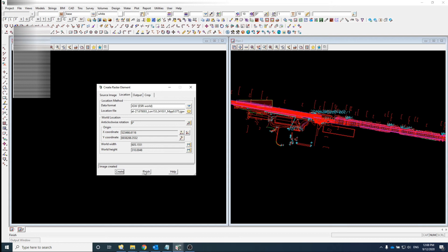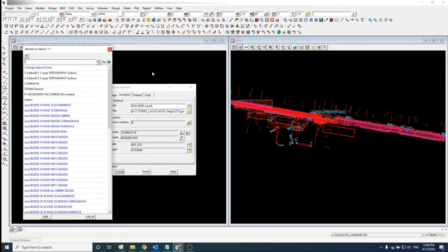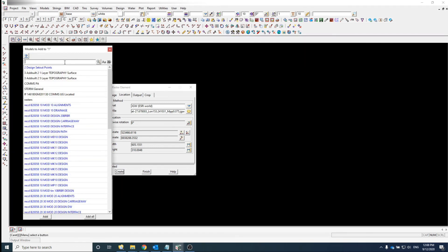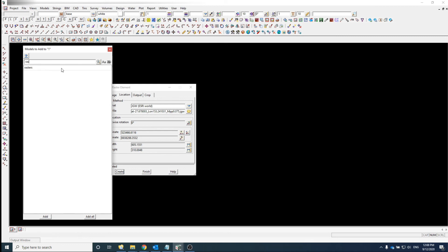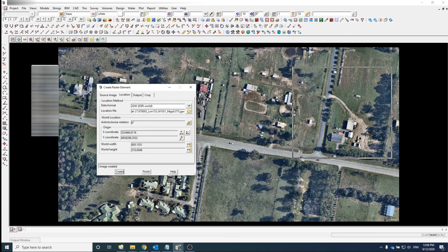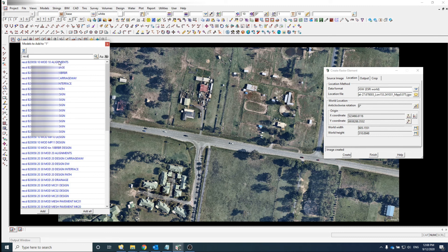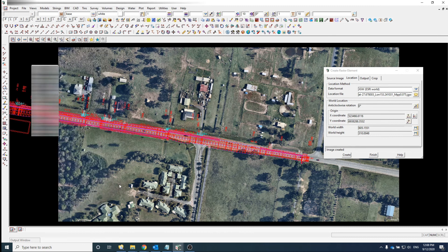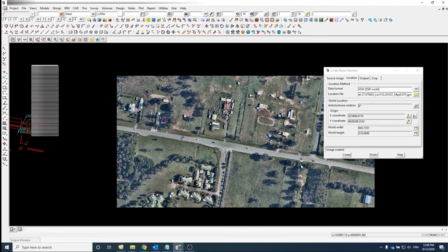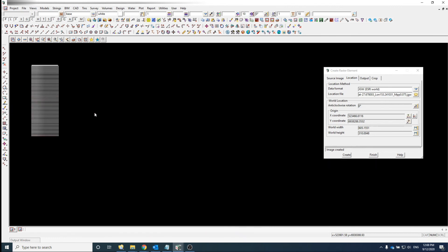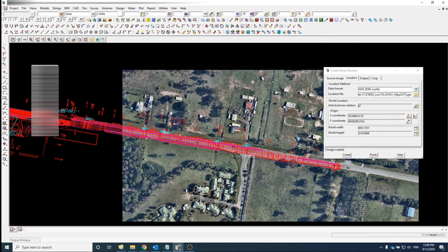Quickly insert that, select Create, and there you go. Turn on some design to make sure it lines up — and you can see the design lines up with the image.